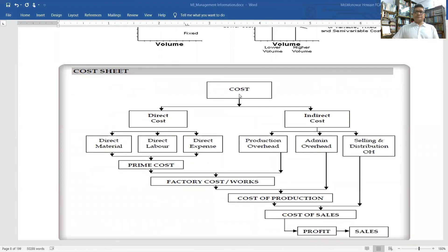Looking at a cost sheet, the major components are: cost may be direct or indirect. Direct cost includes direct material, direct labor, and direct expense — together these form prime cost. Indirect costs include production overhead and administrative overhead. Prime cost plus production overhead gives factory cost or works cost. Factory cost plus administrative overhead gives cost of production. Cost of production plus selling and distribution overhead gives cost of sales.